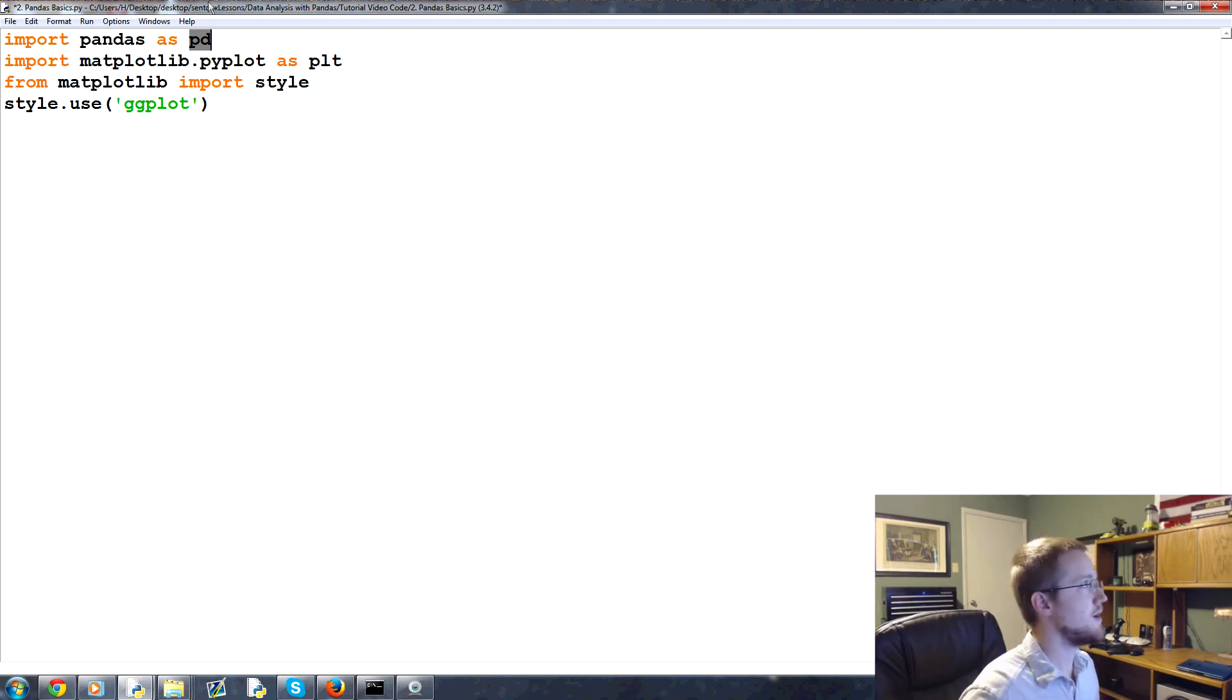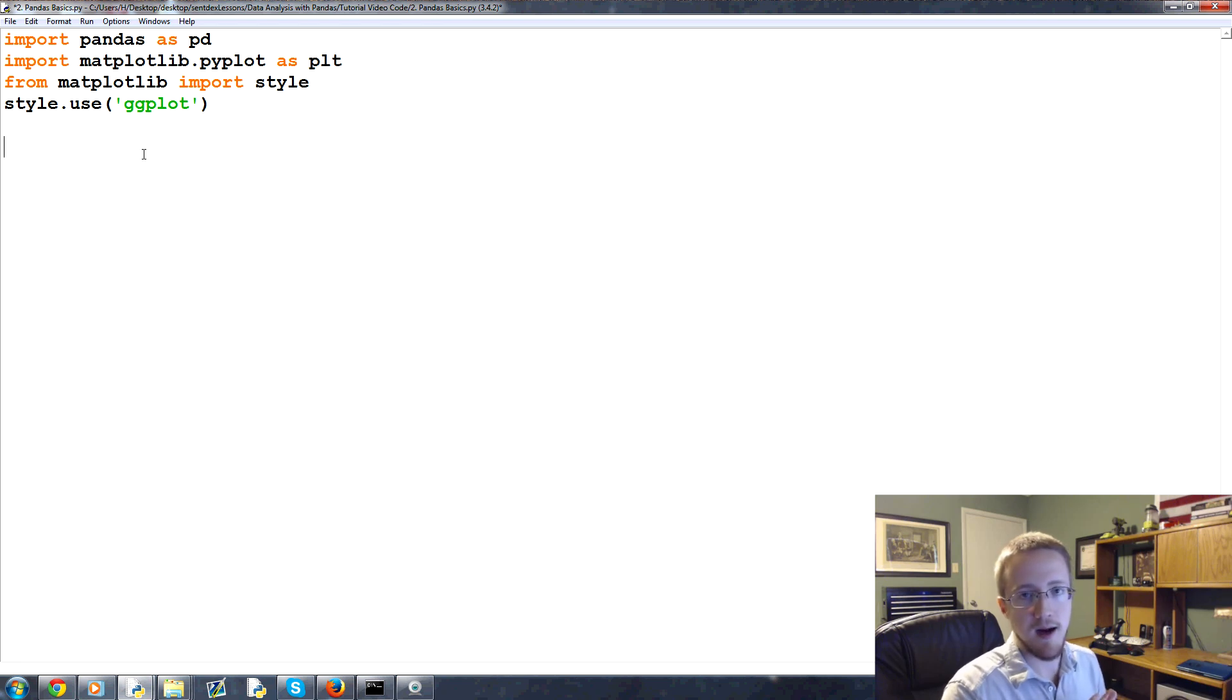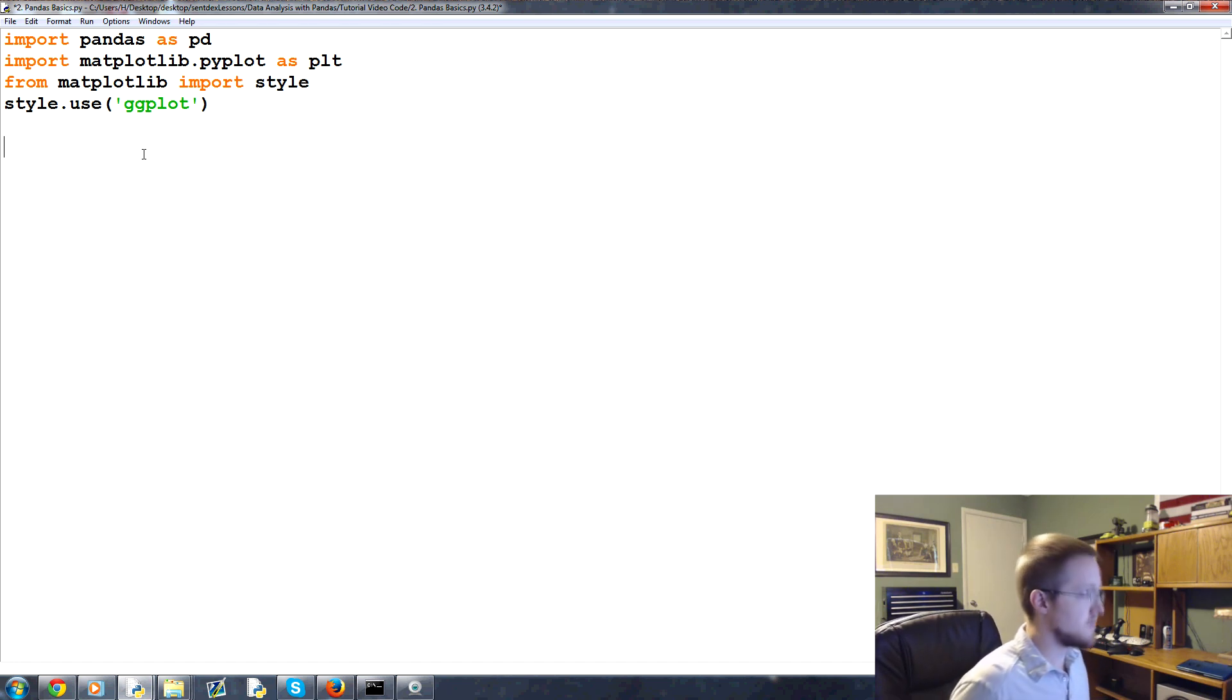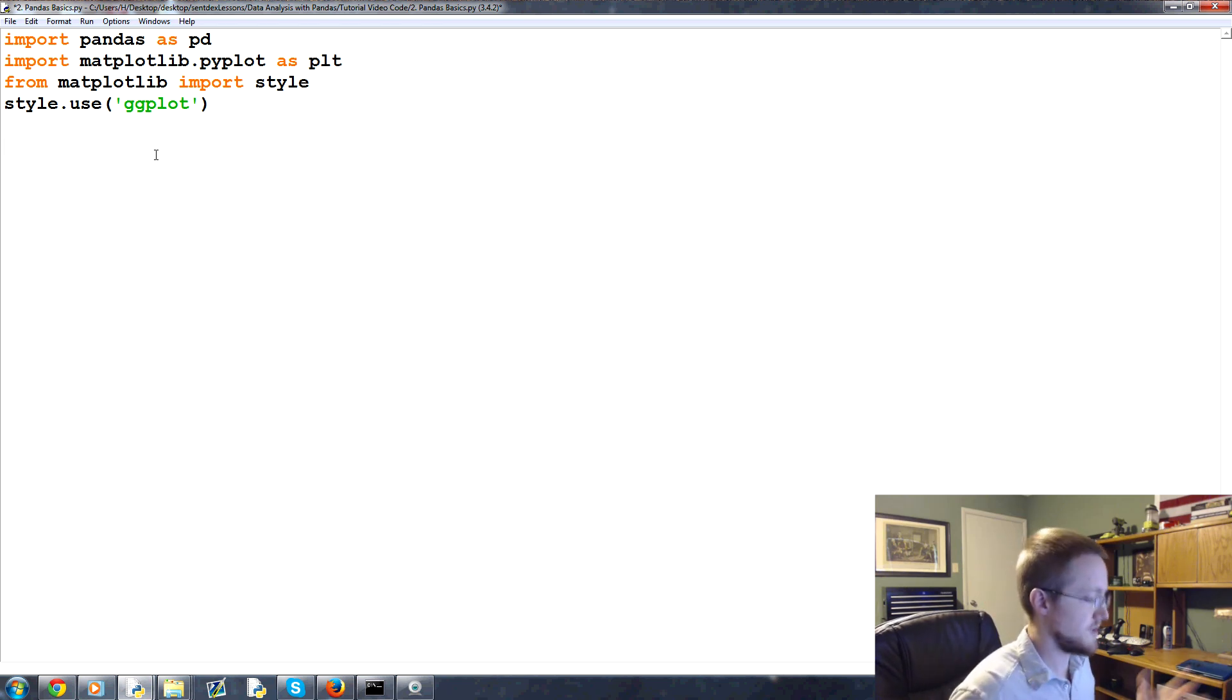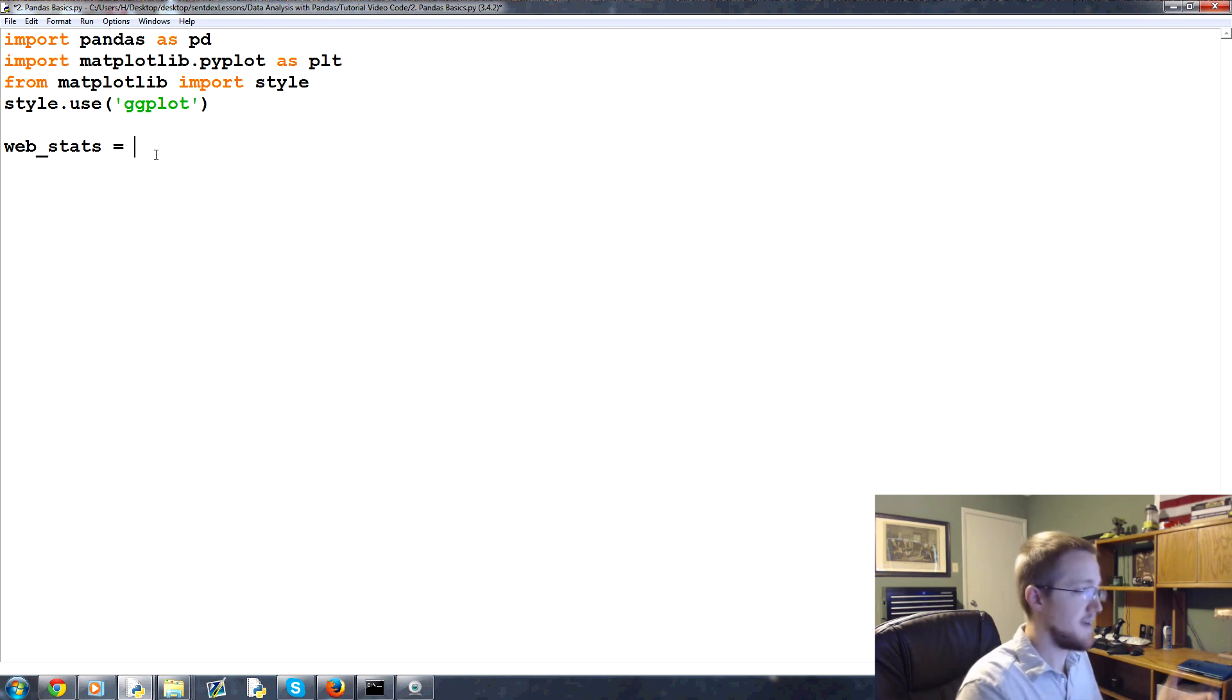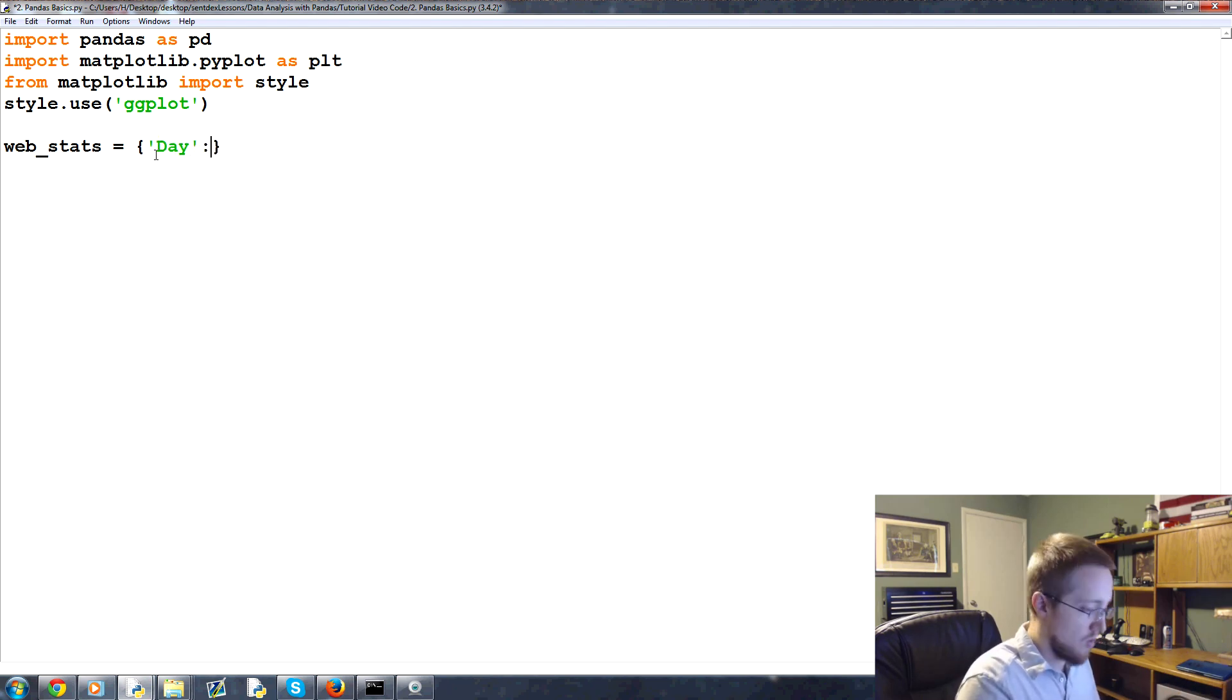The first thing that we're going to do is, a Pandas dataframe, if you're coming from Python and dataframe just isn't sitting right with you for whatever reason, a dataframe is a lot like a Python dictionary at its heart. Let's say you're operating a website. Let's say the first bit of information is the day.